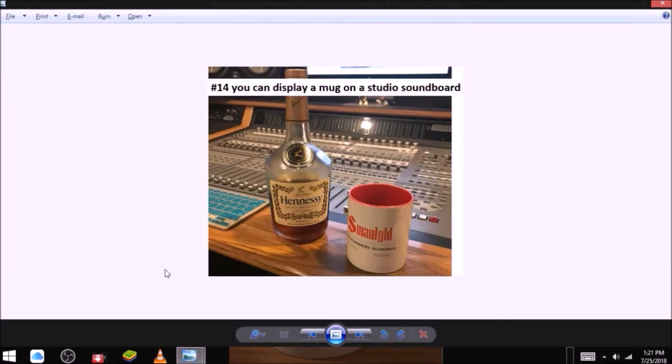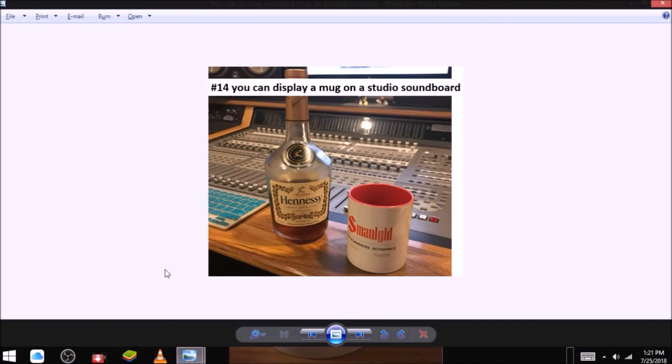Reasons to buy and hoard mugs. Number fourteen, you can display a mug on a studio soundboard. As you can see here, someone has displayed a mug on a studio soundboard. This highlights how versatile mugs can be. Mugs can be put in countless places. And we intend to show you as many of those places as possible. Buy a small gold mug today.